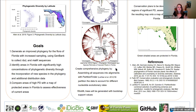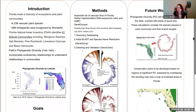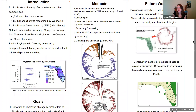I would like to build this phylogeny by assembling all the sequences, using PartitionFinder to account for different evolutionary rates, and generating RAxML trees with bootstrap values. In future work we would like to use these phylogenies to calculate phylogenetic diversity over the entire state.